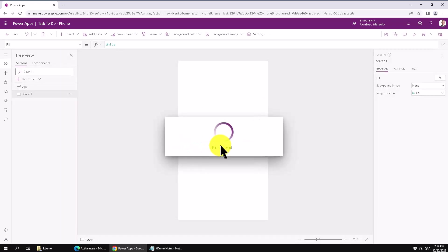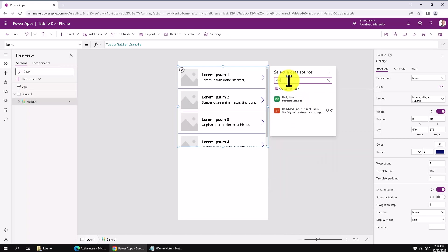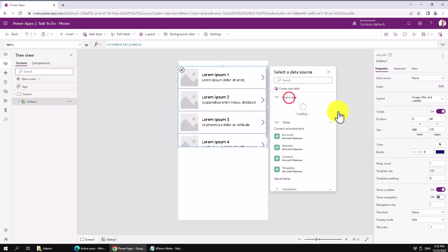And of course it's going to ask me where is that data going to be coming from. So I'm going to just search in the current environment. I have that daily tasks that I created. There we go. Daily tasks.